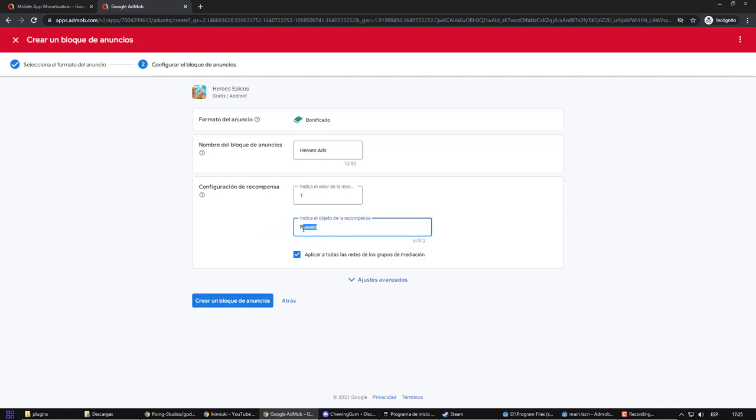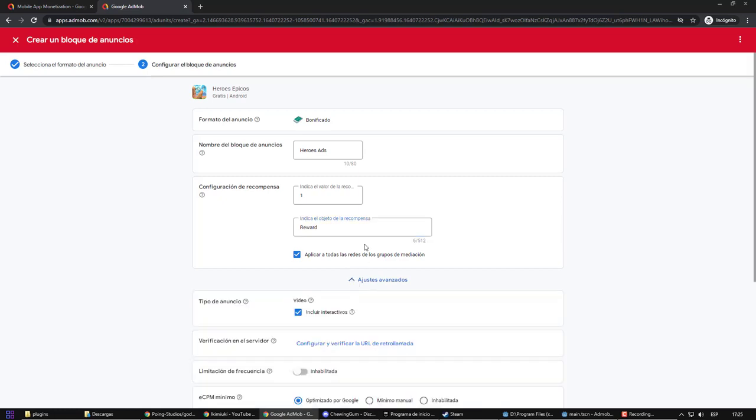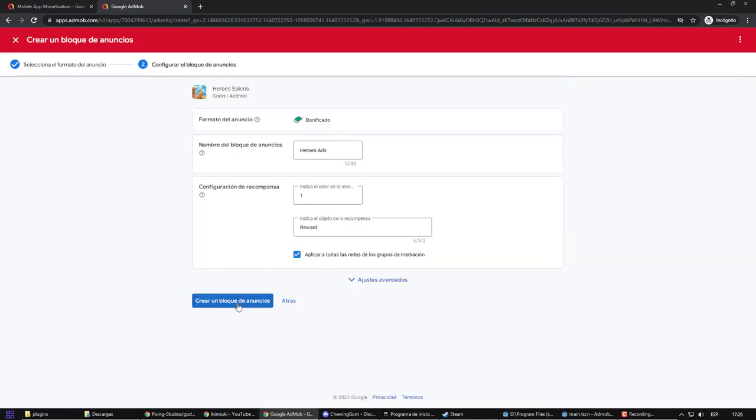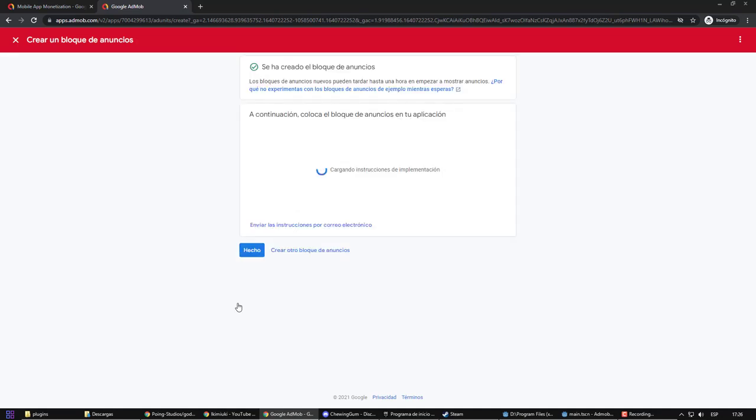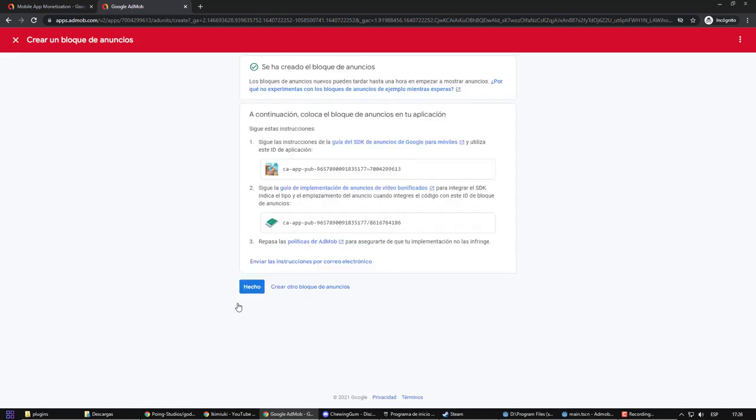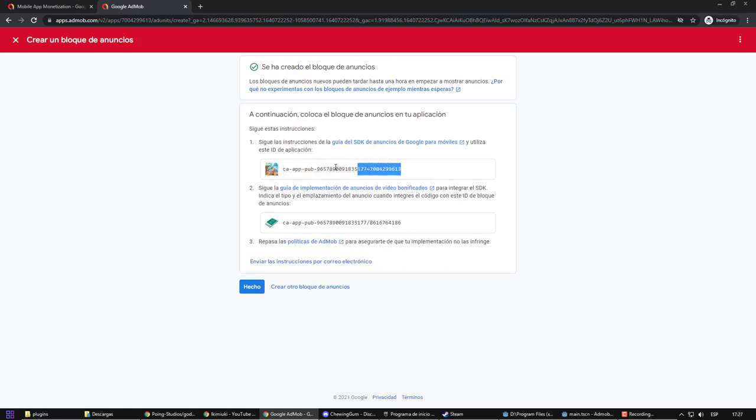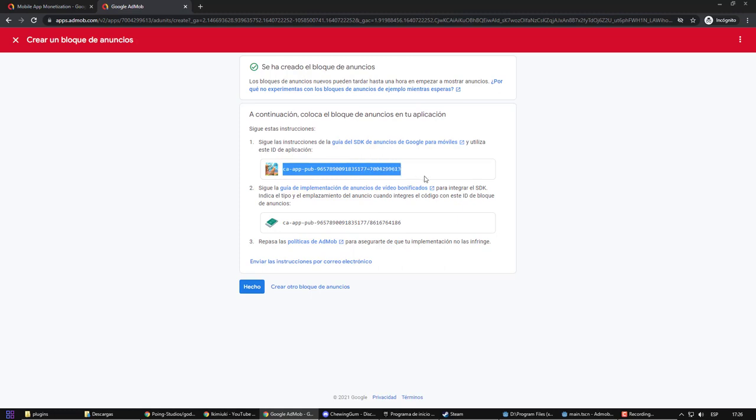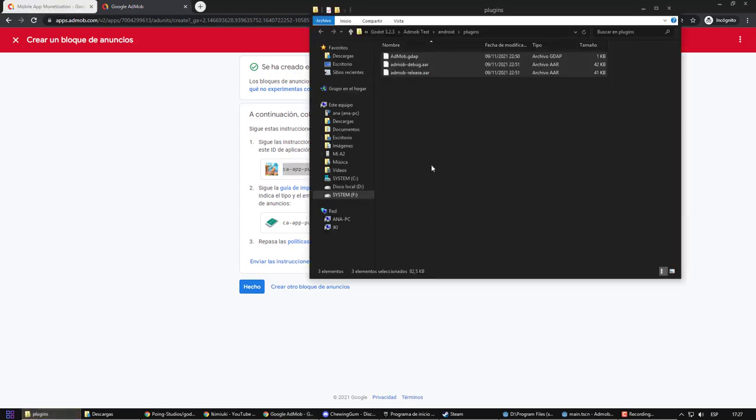You can customize the ad even more, but by default, it comes in handy. Once the ad is created, it will provide us with two pieces of information. The first data will be the same for all the ads that we are going to create. It tells us the identity of our application in AdMob. The second piece of information is the identity of our ad.